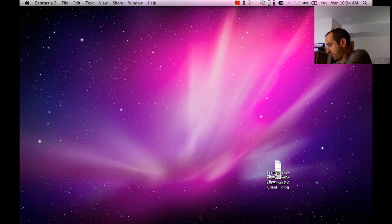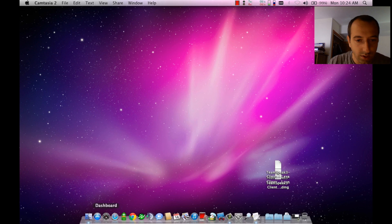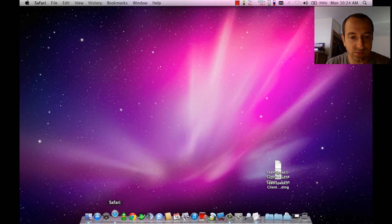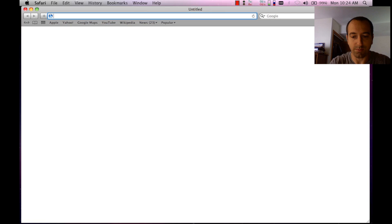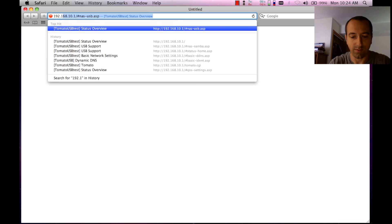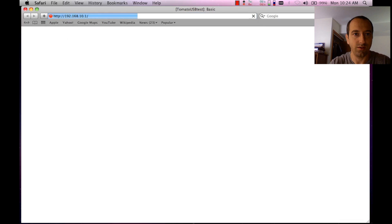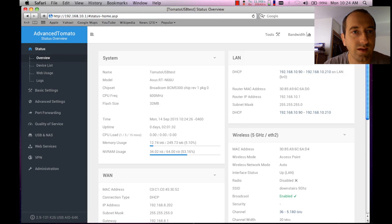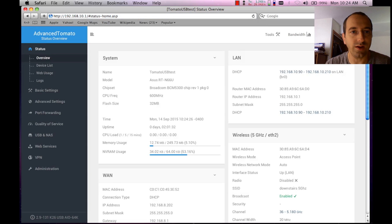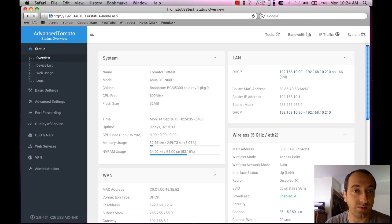I'm going to just use Safari in this example. The particular IP address that I have set for the router is 192.168.10.1. Most likely yours is going to be 192.168.1.1.